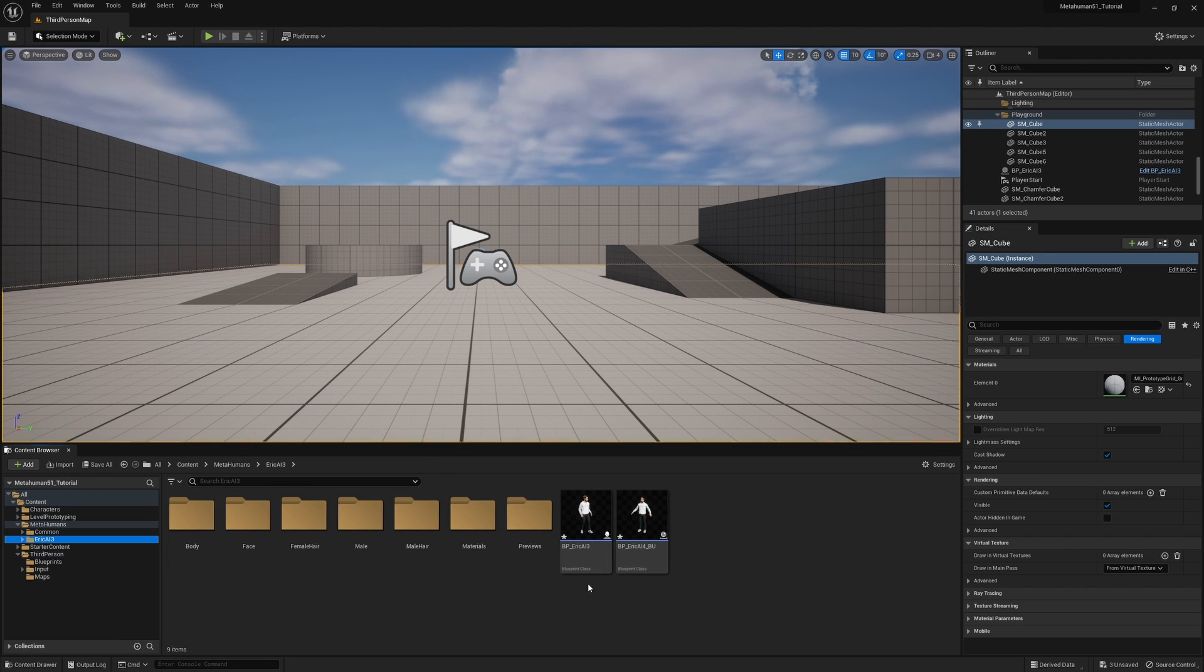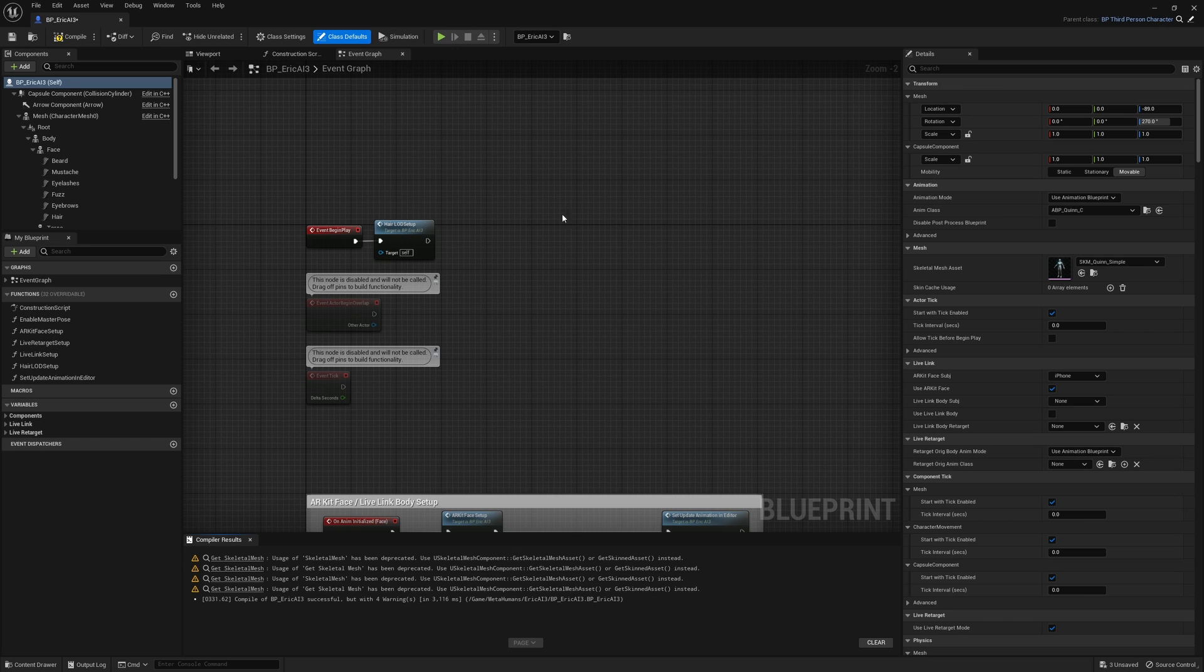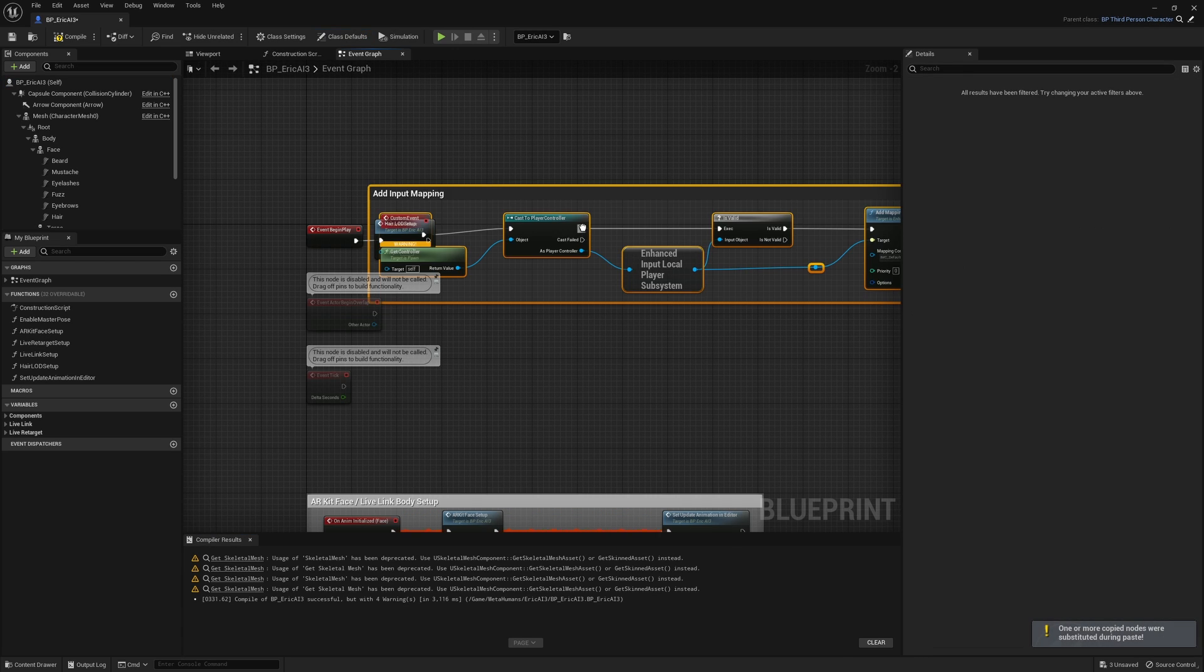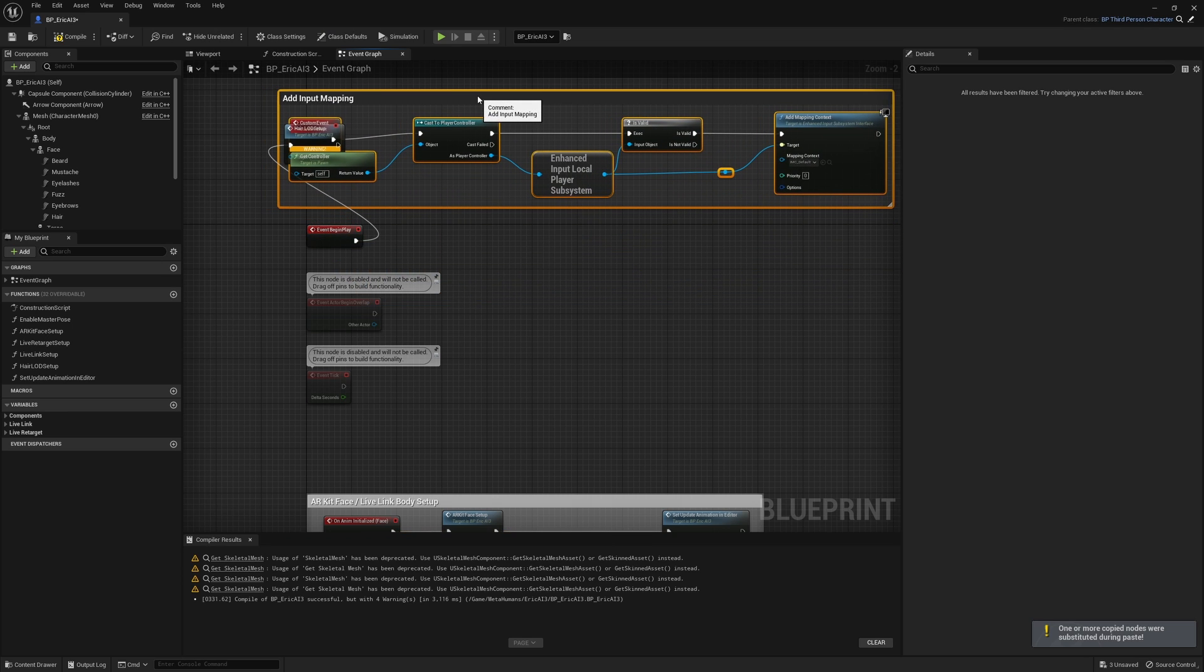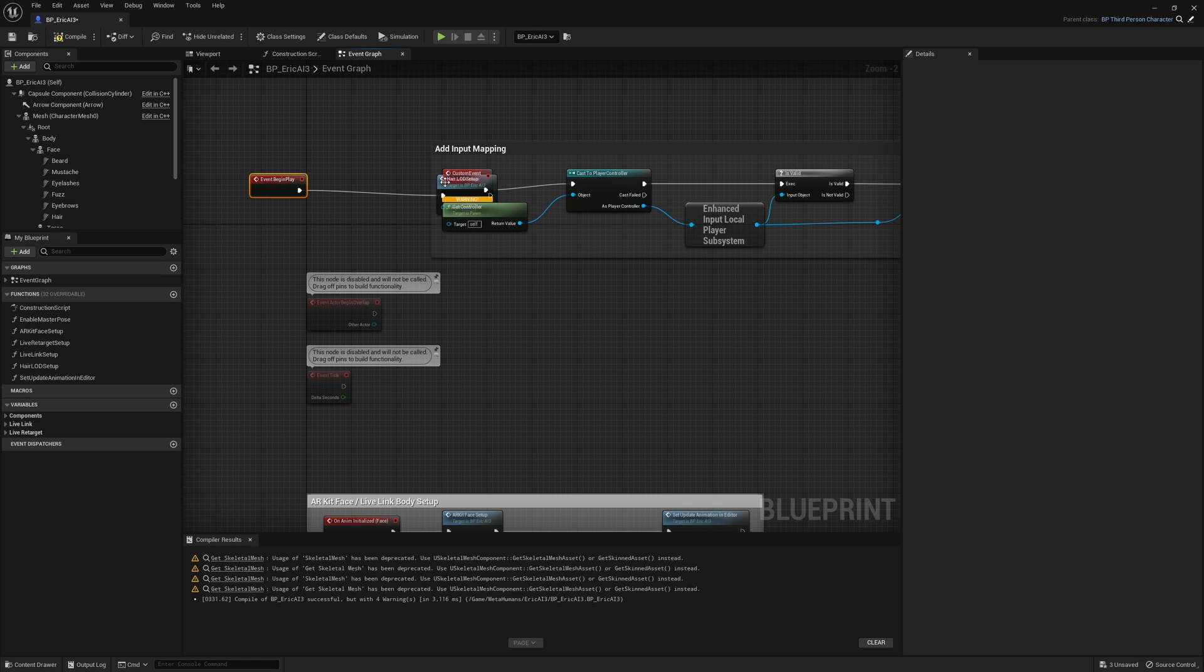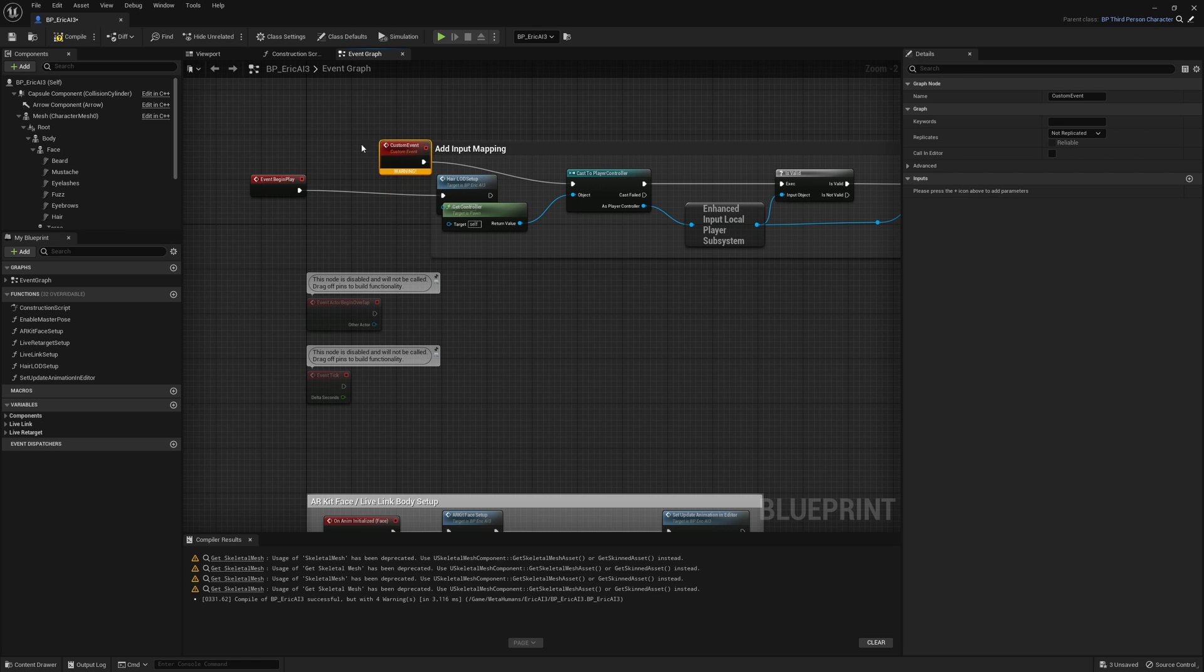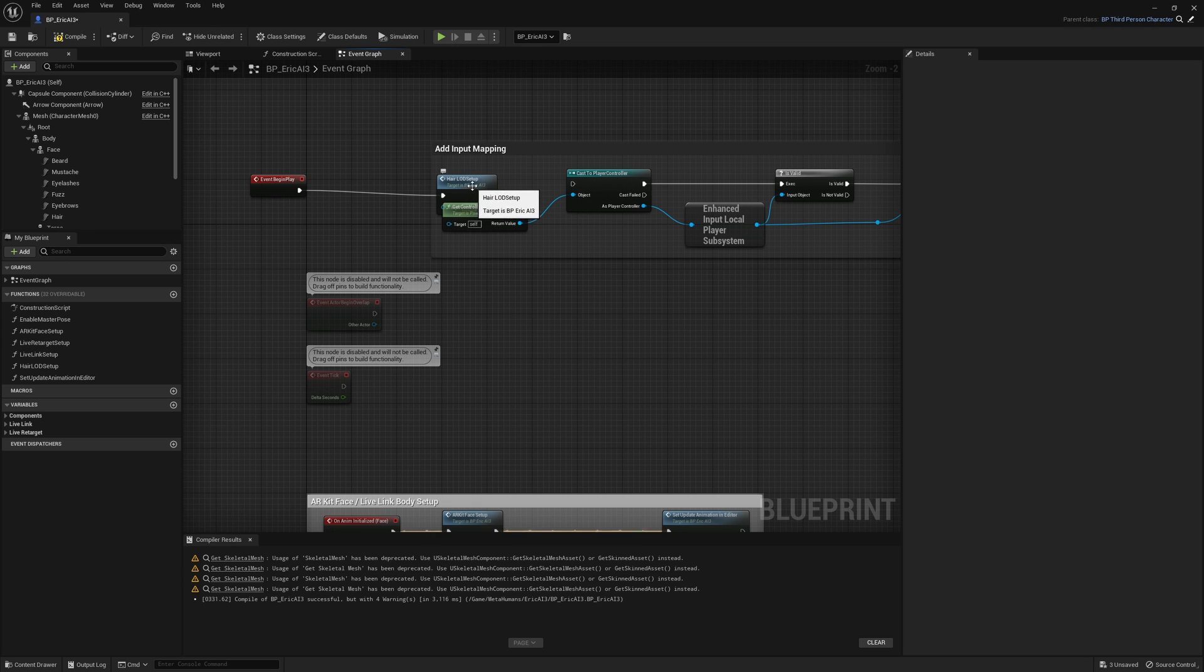Then close this window and go back over to the metahumans folder and open up your metahuman. Then inside this area type control V on your keyboard to paste in the blueprint. Now what we want to do once this is pasted in is this little custom event right here, choose it and hit the backspace on your keyboard to get rid of it.